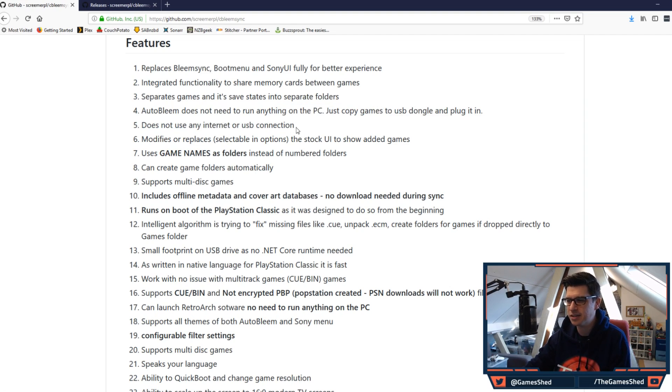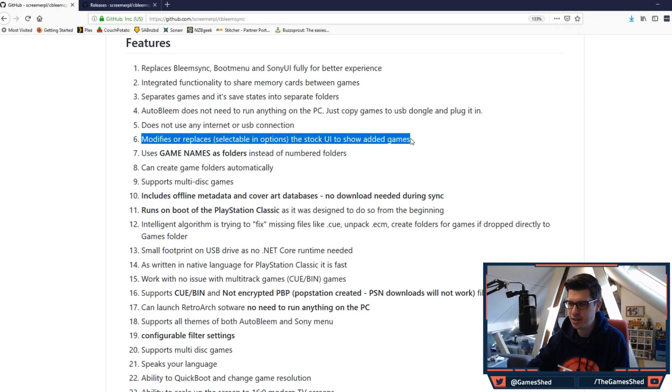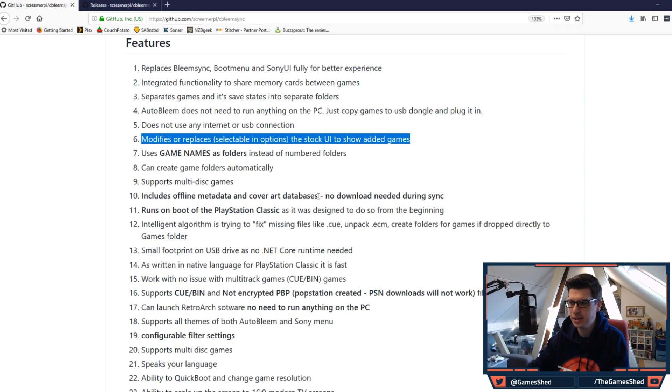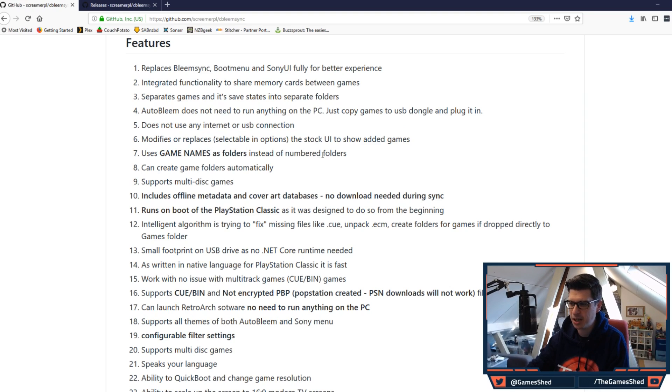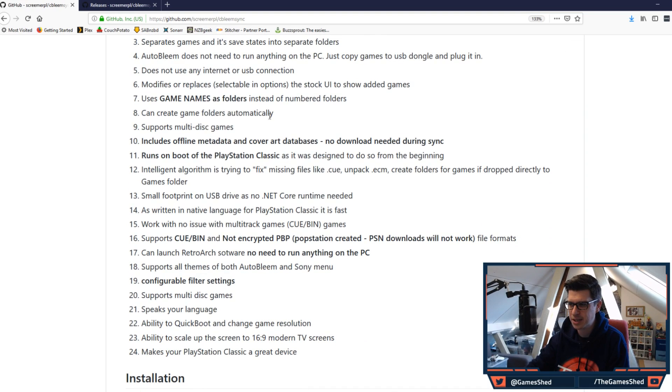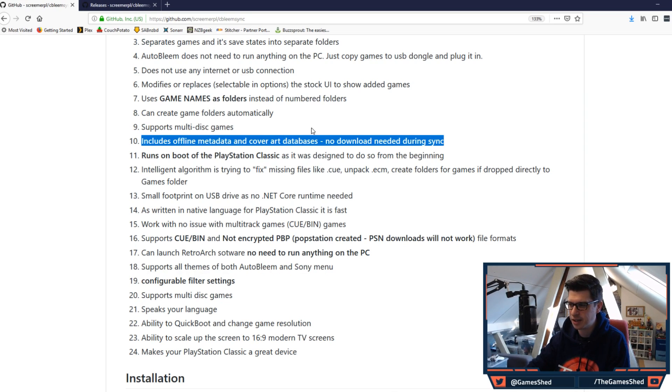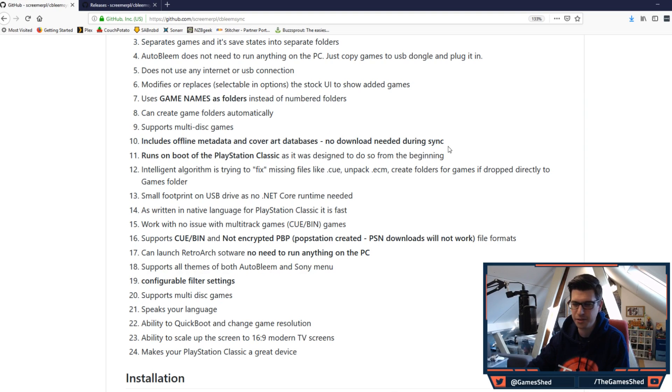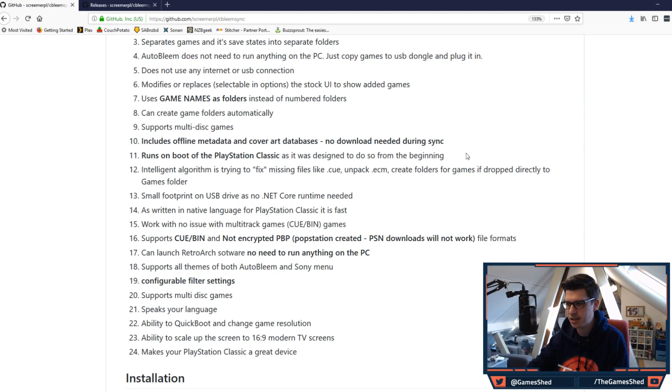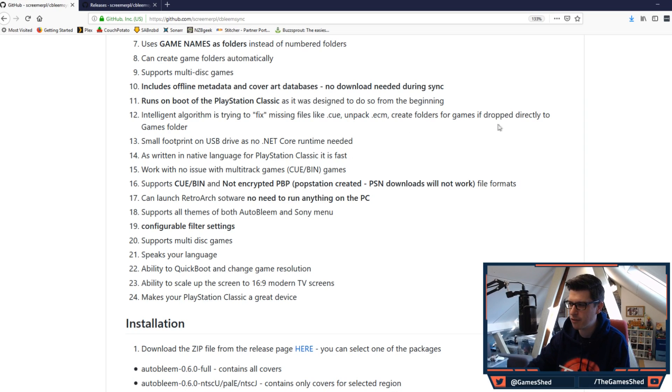Does not use any internet or USB connection. Modifies or replaces the stock UI to show added games. Ah, this is what I was talking about in the last video, the fact that you couldn't have it all on the same carousel. That is there now. Uses game names as folders instead of numbered folders. Can create game folders automatically. Supports multi-disc games. Good stuff. Includes offline metadata and cover art databases. No download needed during sync. Good stuff. Runs on boot of the PlayStation Classic as it was designed to do so from the beginning.